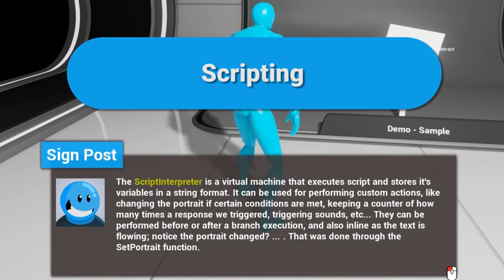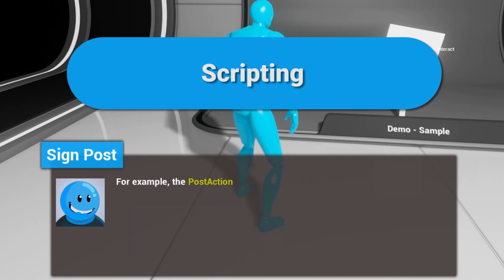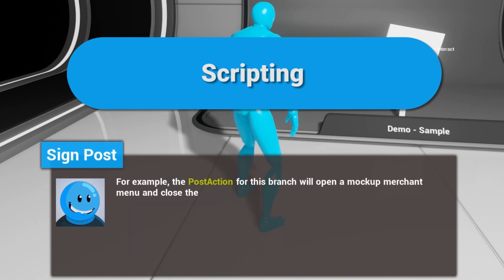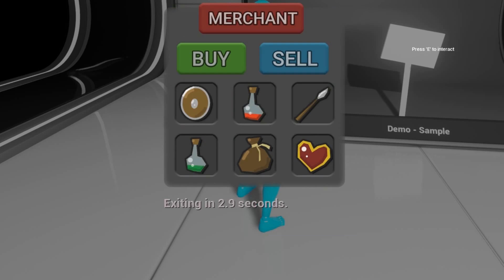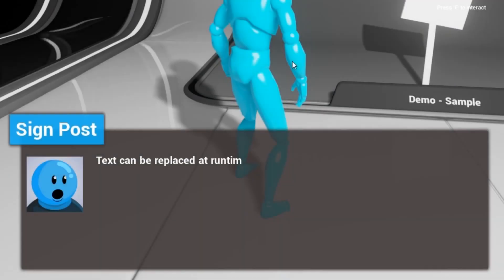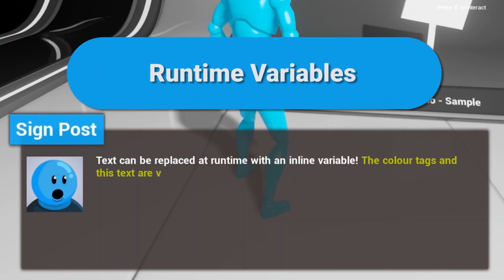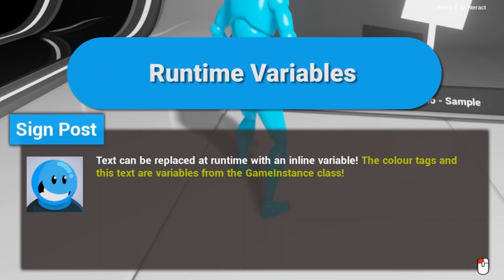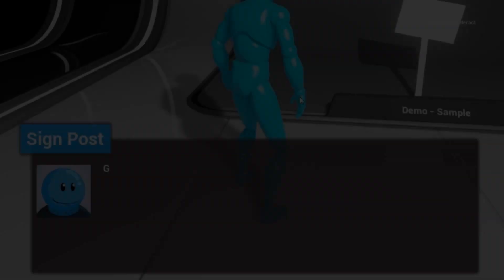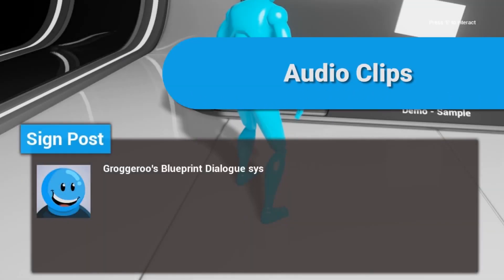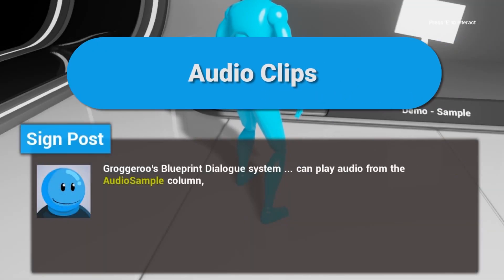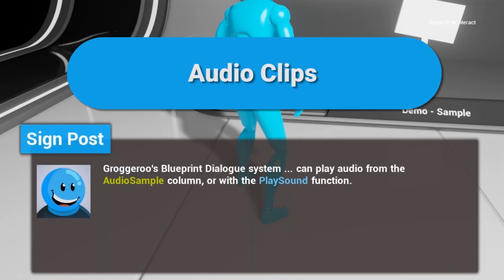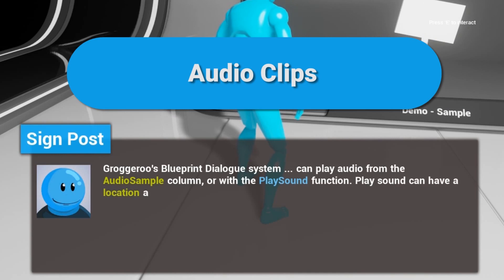It includes different interface options and comes with a sample scene, text formatting and effects, inline images, customized layouts, runtime variables, scripting and events, audio playback, and gamepad-specific controls. It also comes with a whole set of documentation and support.